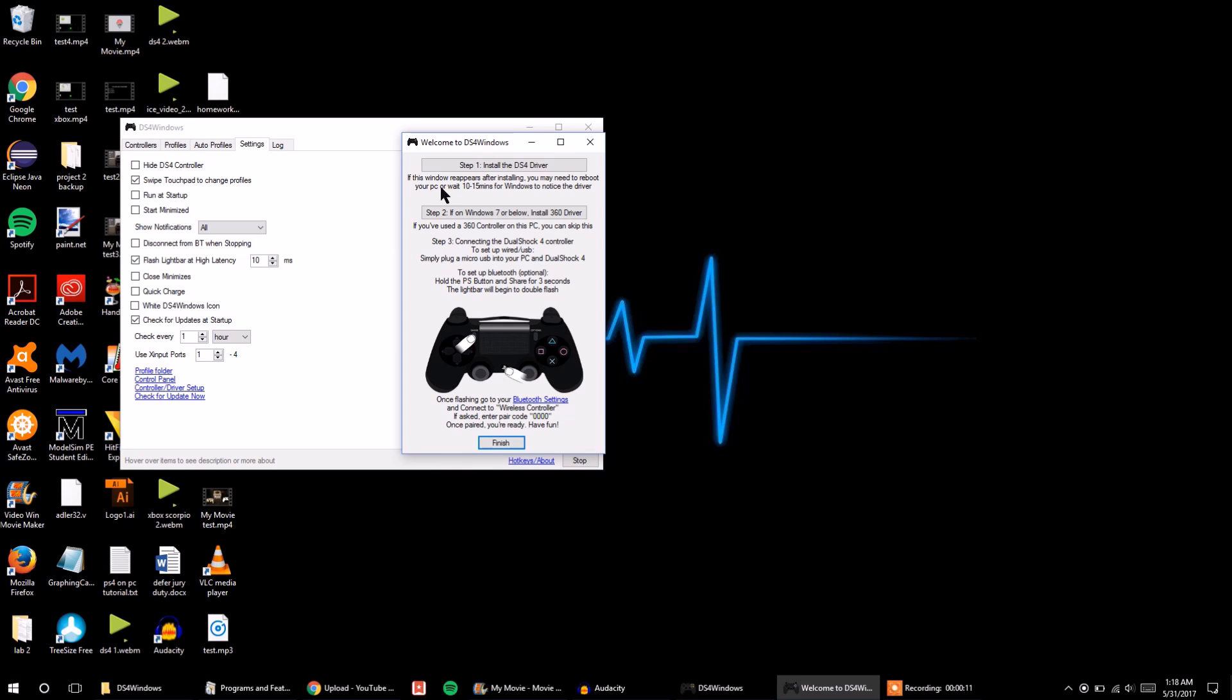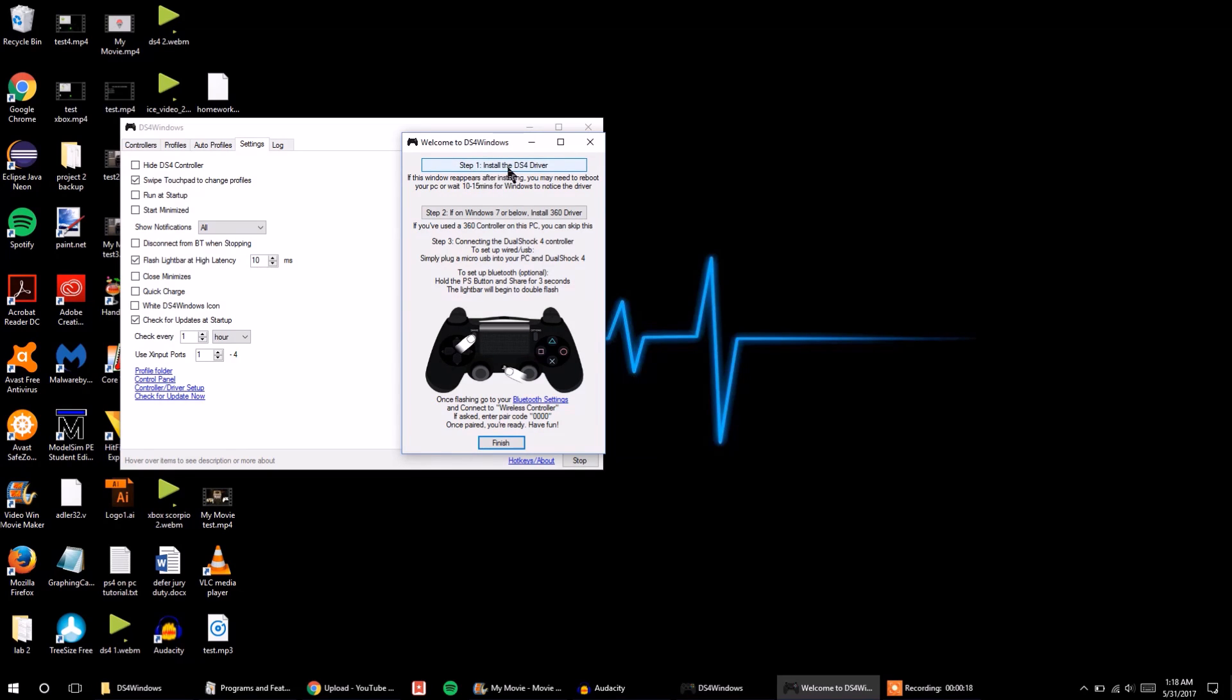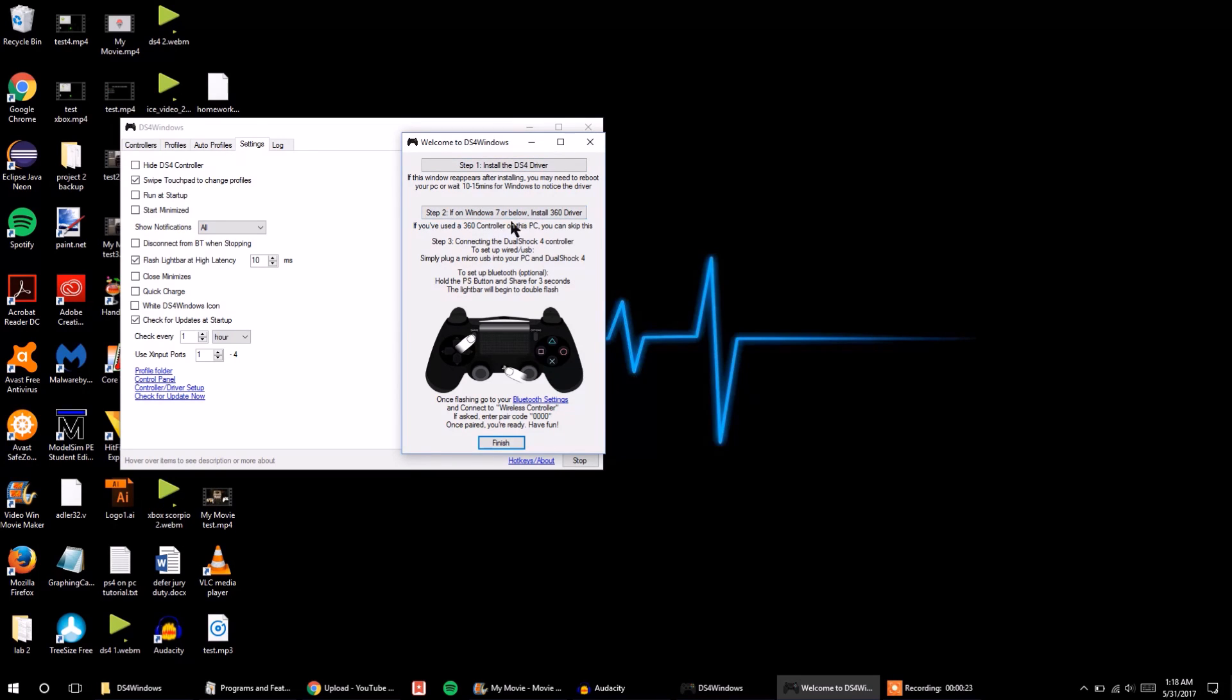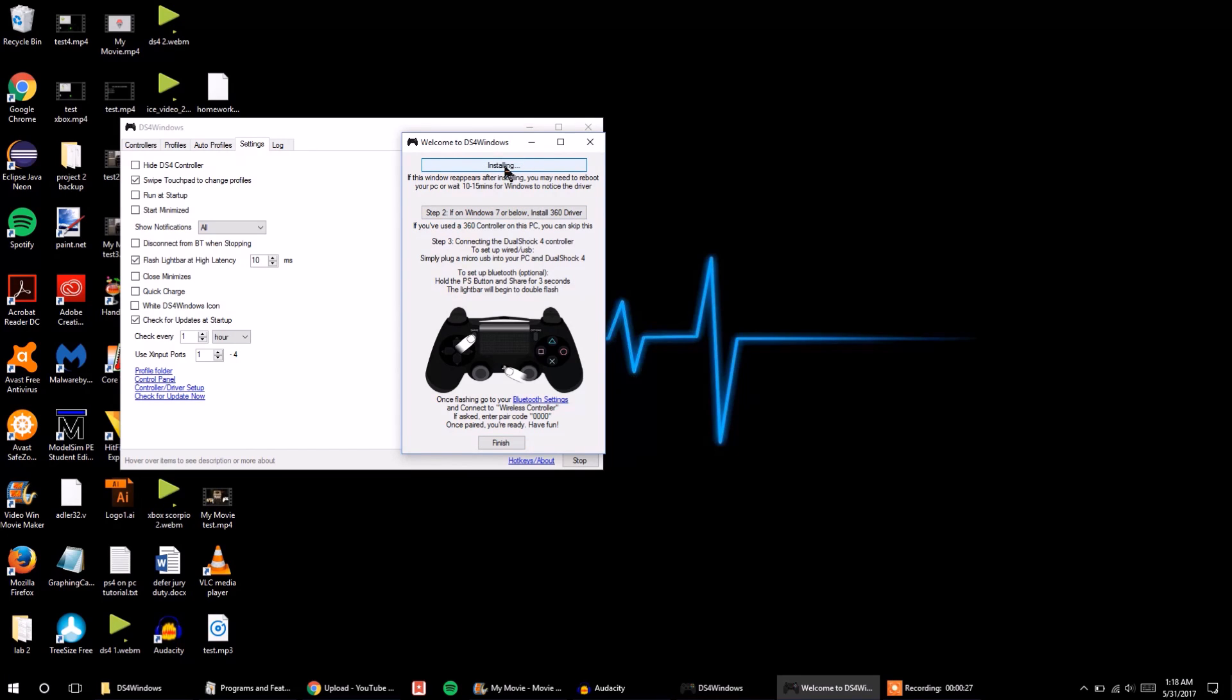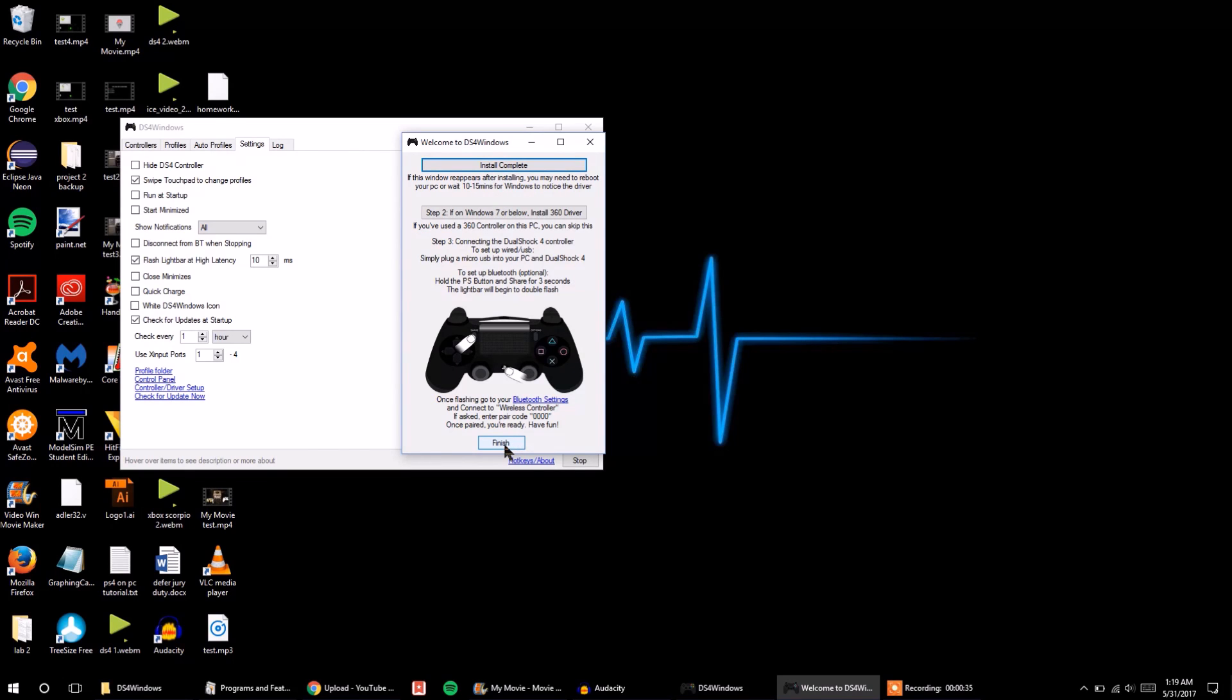Alright, so once you've installed ds4windows and opened it up, you'll get this pop-up right here. This says, Step 1, Install a DS4 Driver. So you're going to want to click on that. And also, if you're on Windows 7 or below, you're going to also need to install the 360 driver. So downloads real quick. And once it's finished installing, you just press Finish.